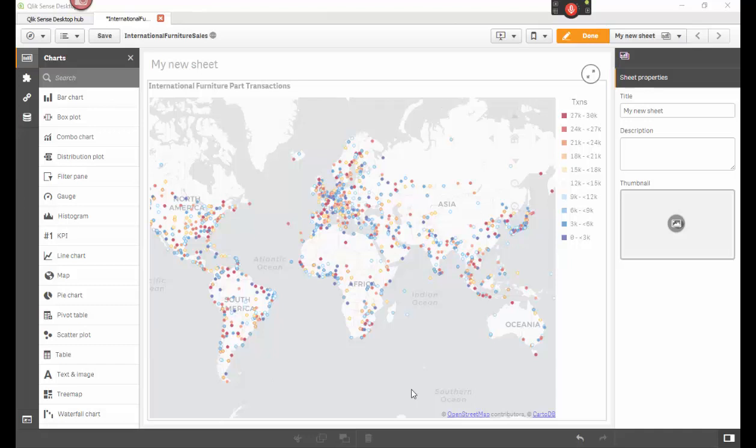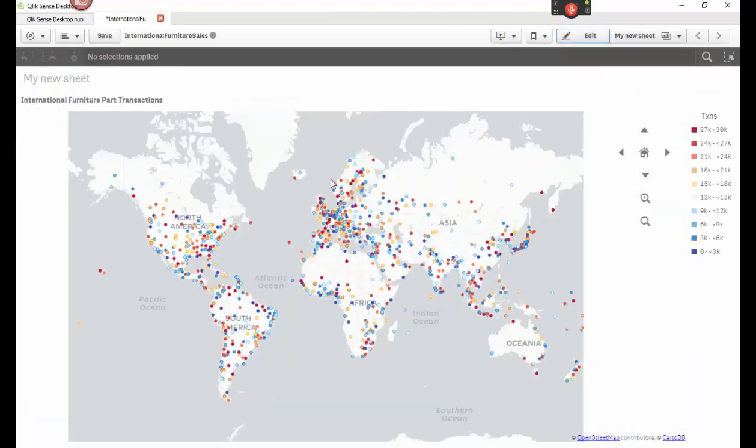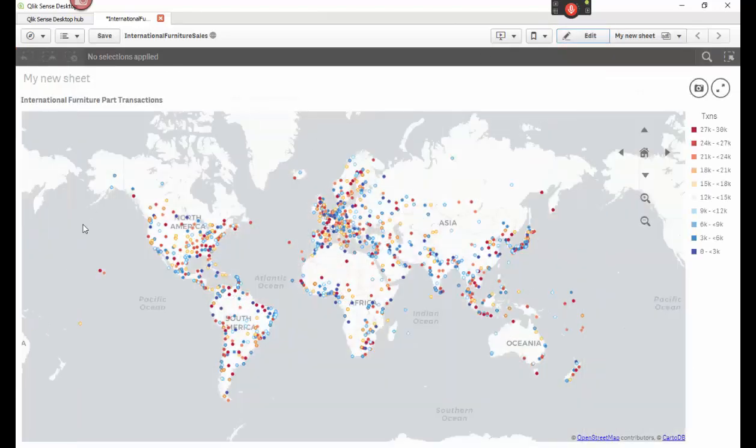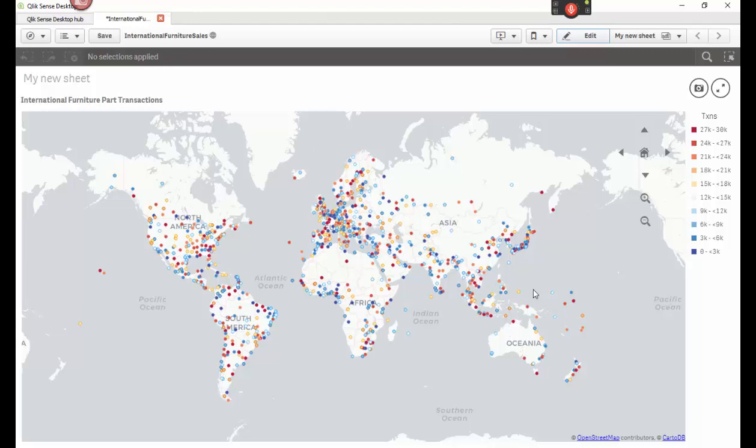Hi everyone, David Maley here. Today I'm going to show you how to make this really cool graph you see right behind me. This is a cool graph of international furniture part transactions.